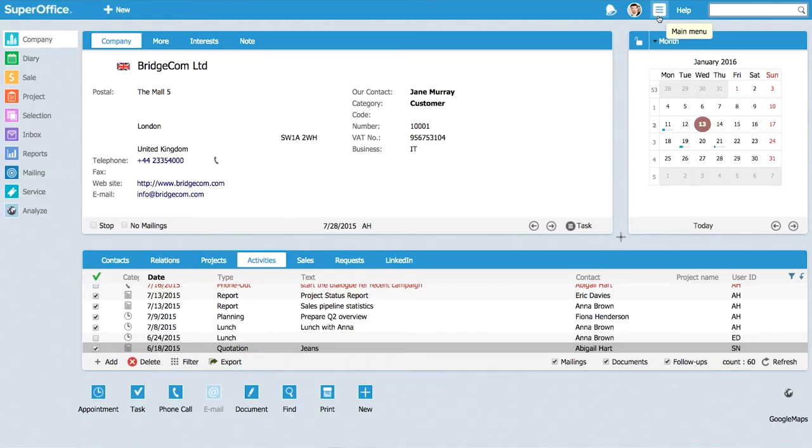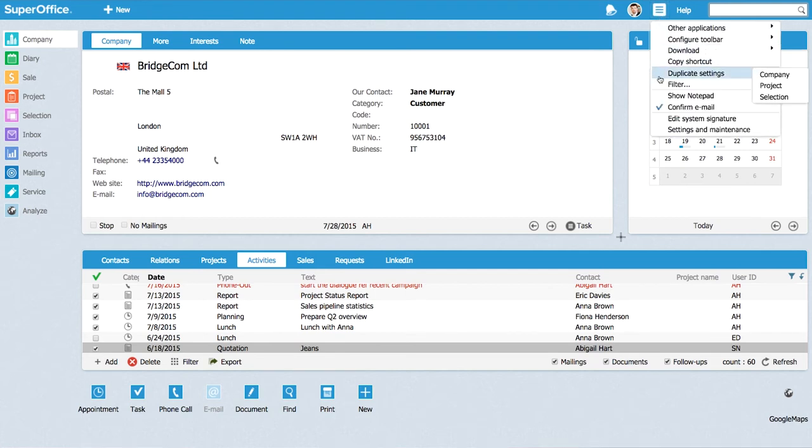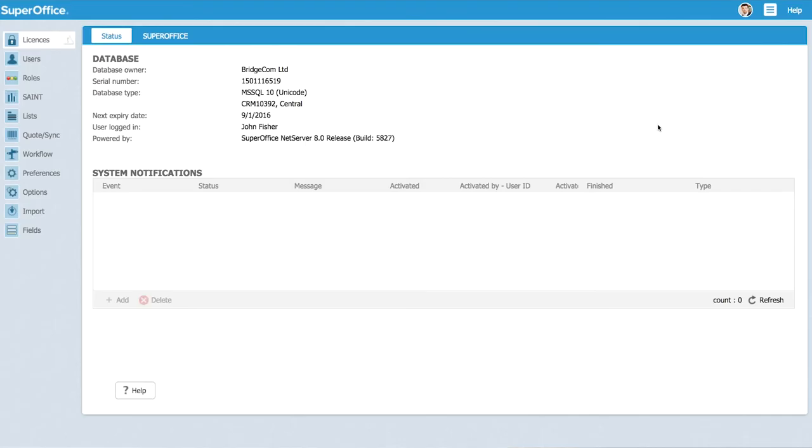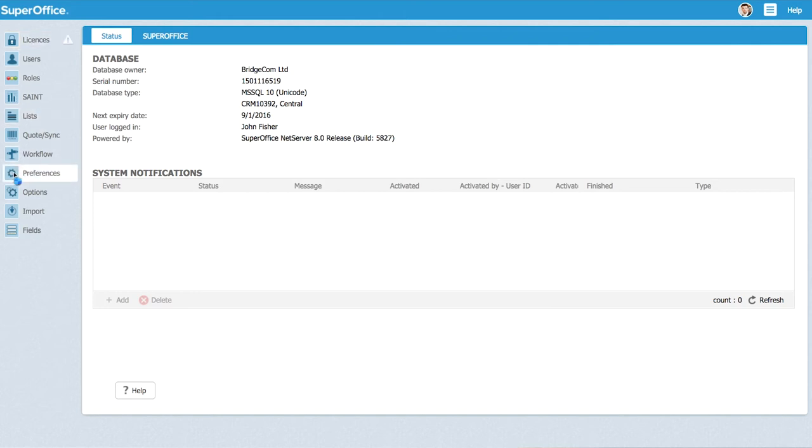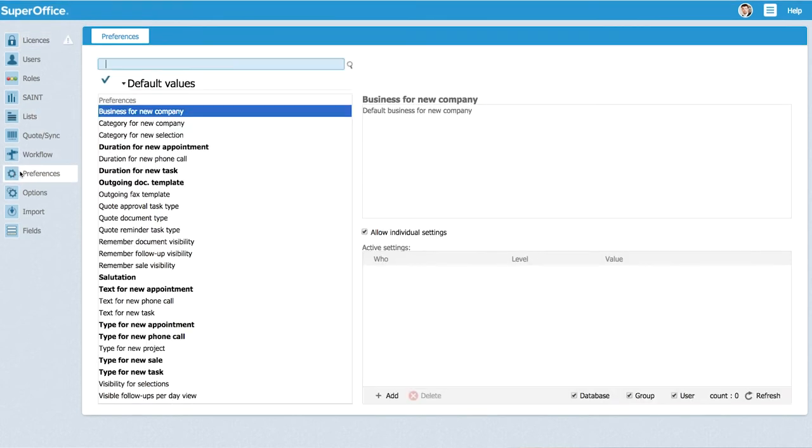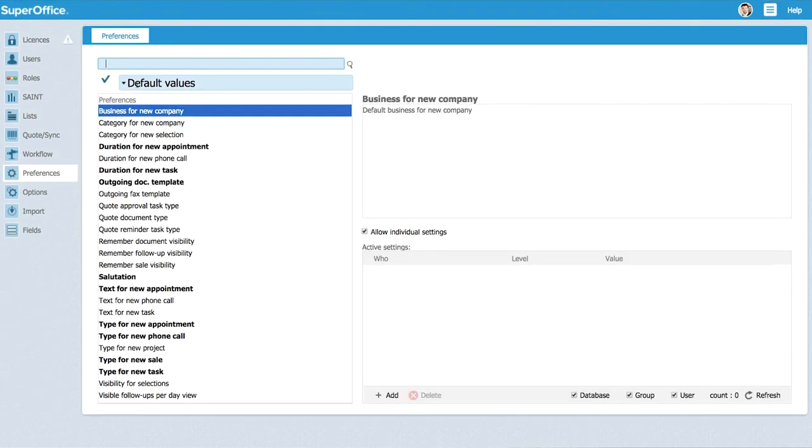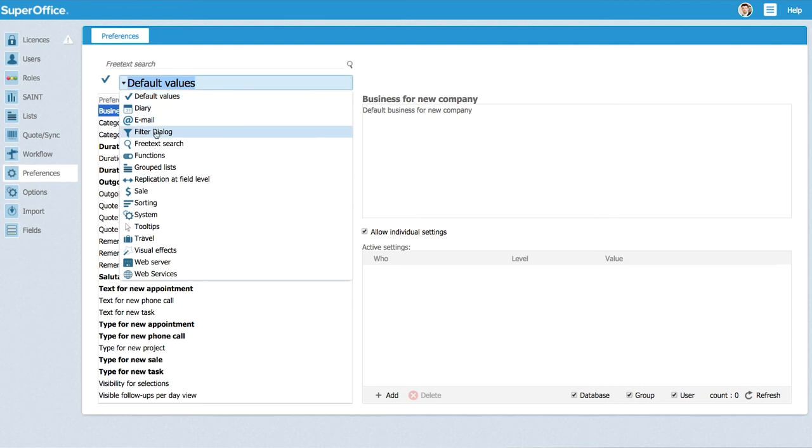To do that you go to the main menu and you go to settings and maintenance. Then you choose on the left hand menu the preferences and you go to the drop down box option filter dialog.